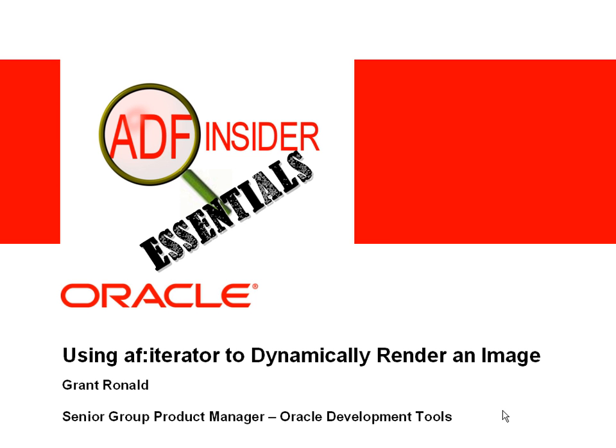Welcome to the ADF Insider Essentials series, which demonstrates common skills, tips, and techniques that you will require for building an ADF application. In this demonstration, you will see how you can use an AF Iterator component to dynamically render an image on a JSF page.